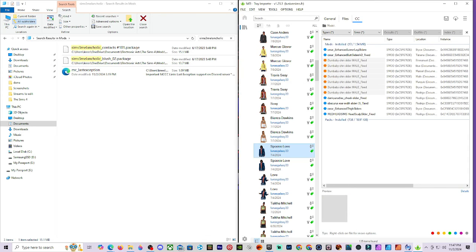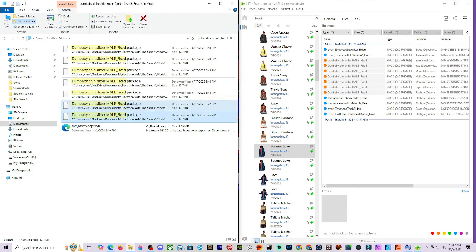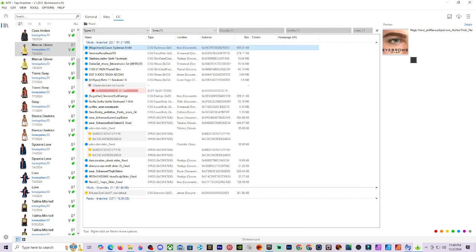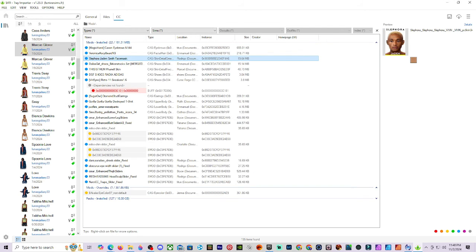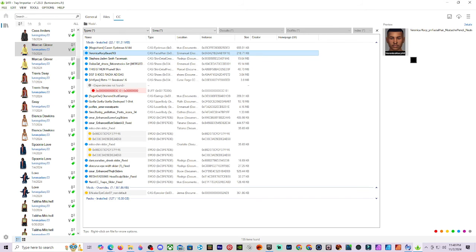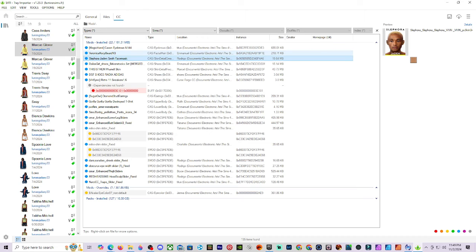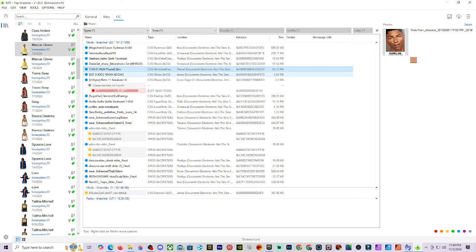Some CC items do have pictures so you can click on them to see what they look like. When I look at the location column and it shows Emmanuel and Rodrigo, that confirms these are different skins using the same eyebrows and face sliders. They were custom skins using similar items, so I don't need multiple copies of those shared assets in my folder.